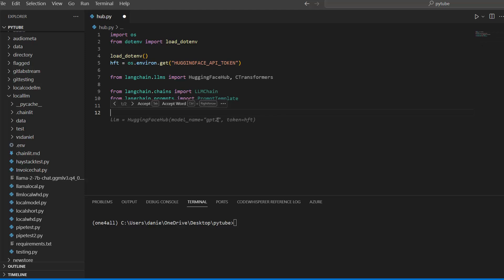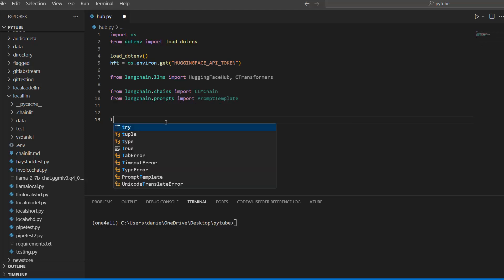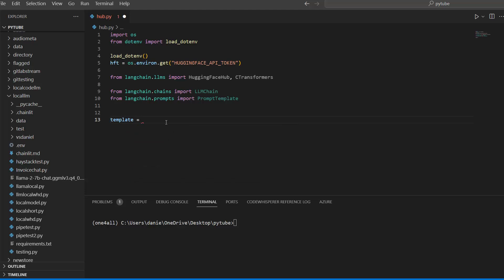Now let's set up our template. It's quite simple — we define a template string with a question placeholder. Of course, you could also prime your large language model, for example: 'You are a helpful assistant' or 'You are an expert in X, Y, Z', but we'll keep it simple here.